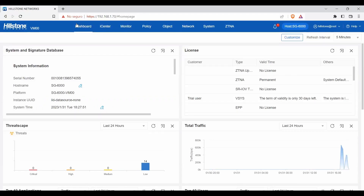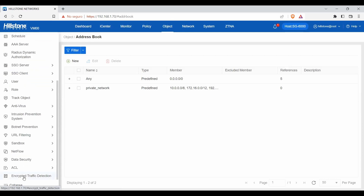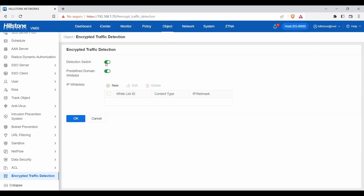It is straightforward to configure. Once we access the user interface, select Objects, then scroll down to Encrypted Traffic Detection and enable the detection switch. This feature comes with a predefined domain whitelist, which consists of 10,000 known domains pre-approved by HISTL. It is also possible to customize your IP whitelist with 64 different addresses.